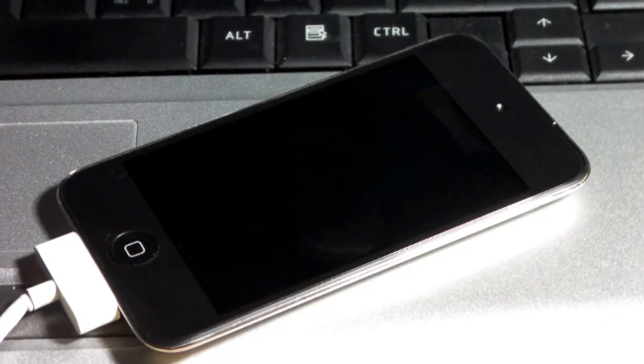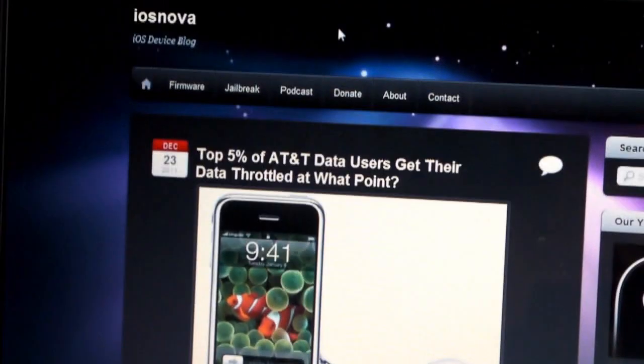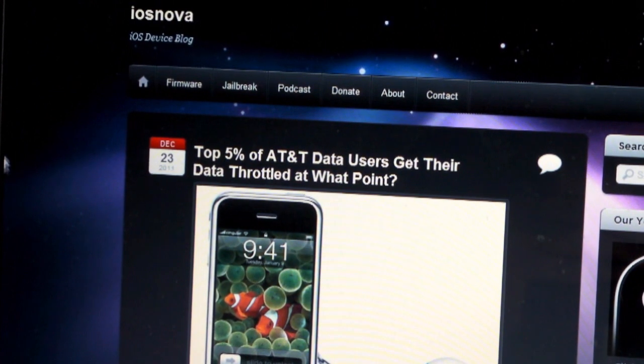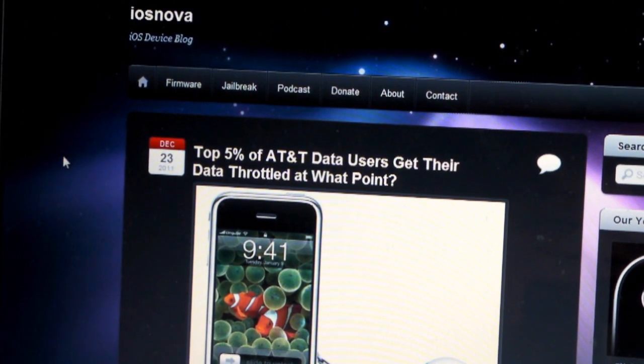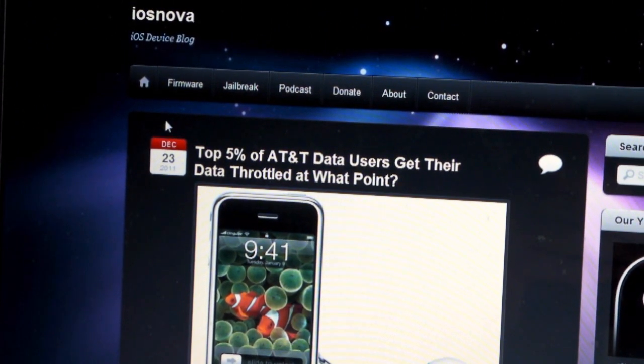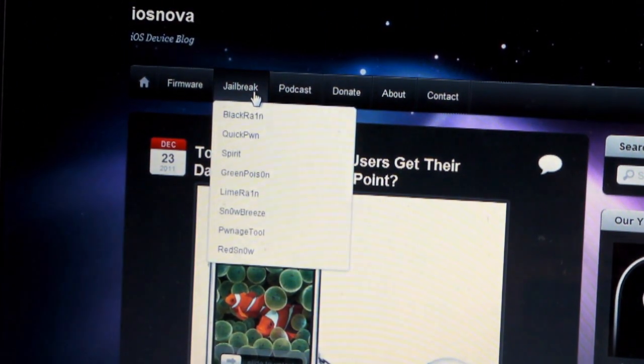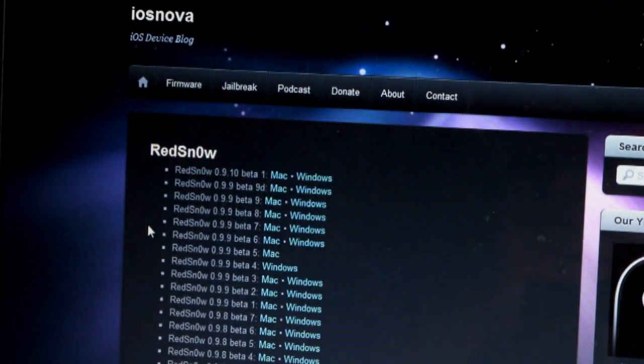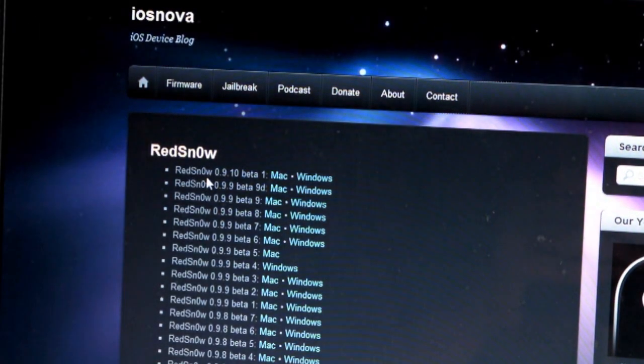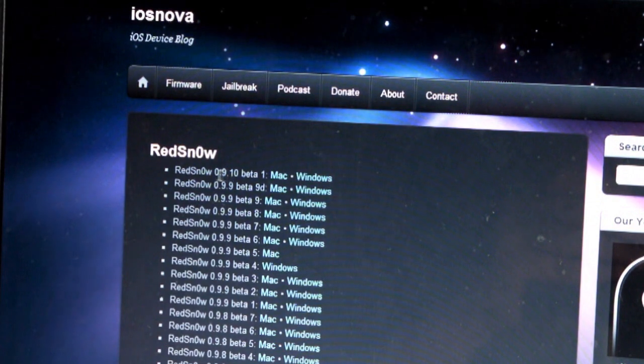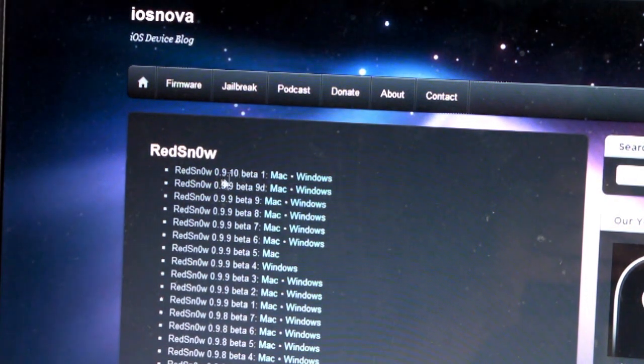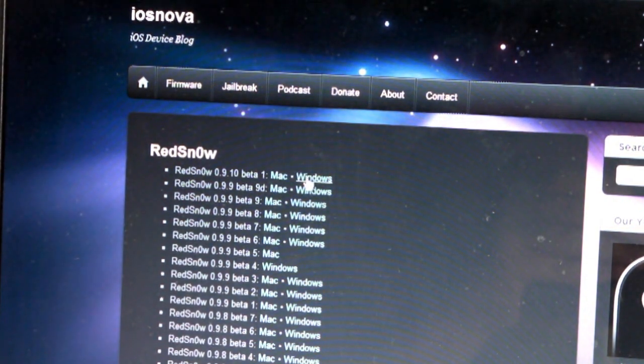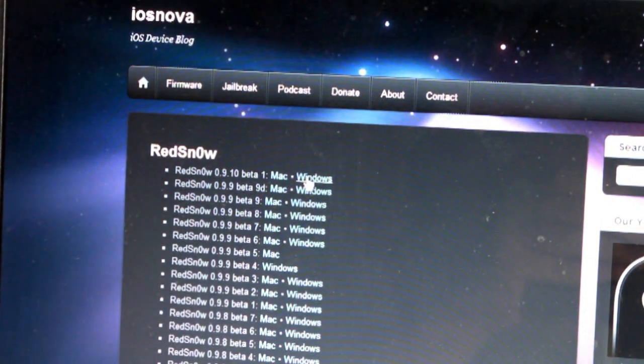Power it off, and you're going to need one simple download, which is available in the link in the description below. Go on over to my website, iosnova.com, and I have a handy dandy jailbreak tab there. Go down to RedSn0w, and the first link there is going to be 0.9.10 beta 1.